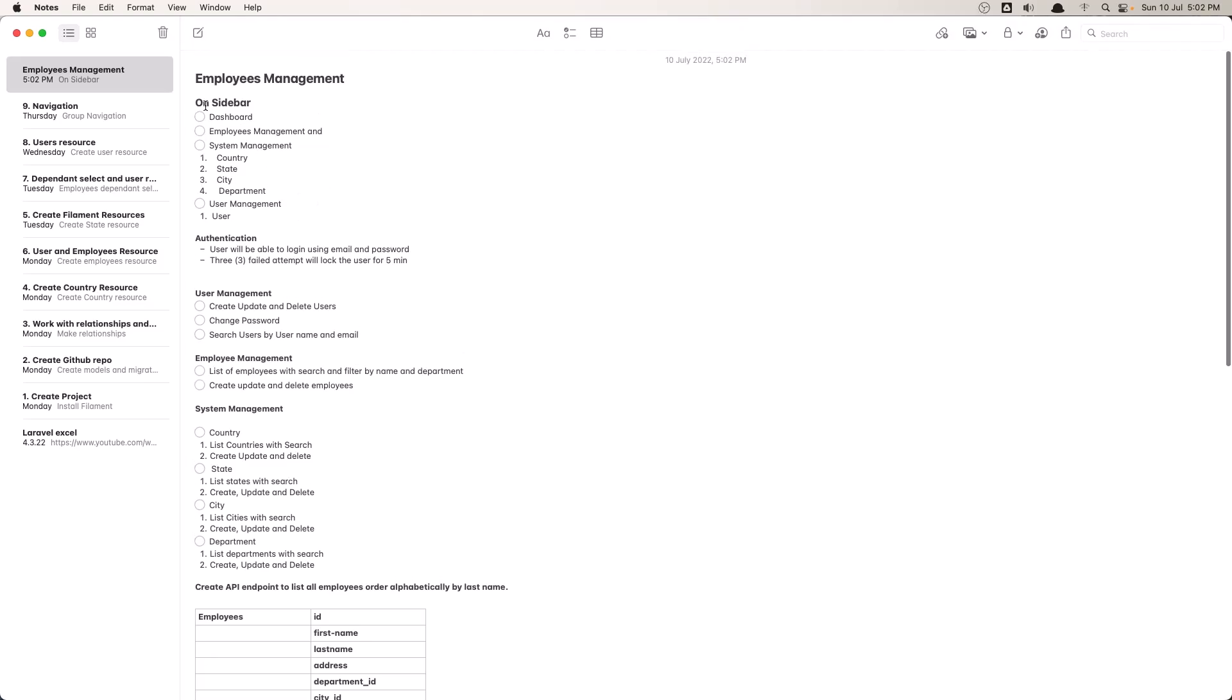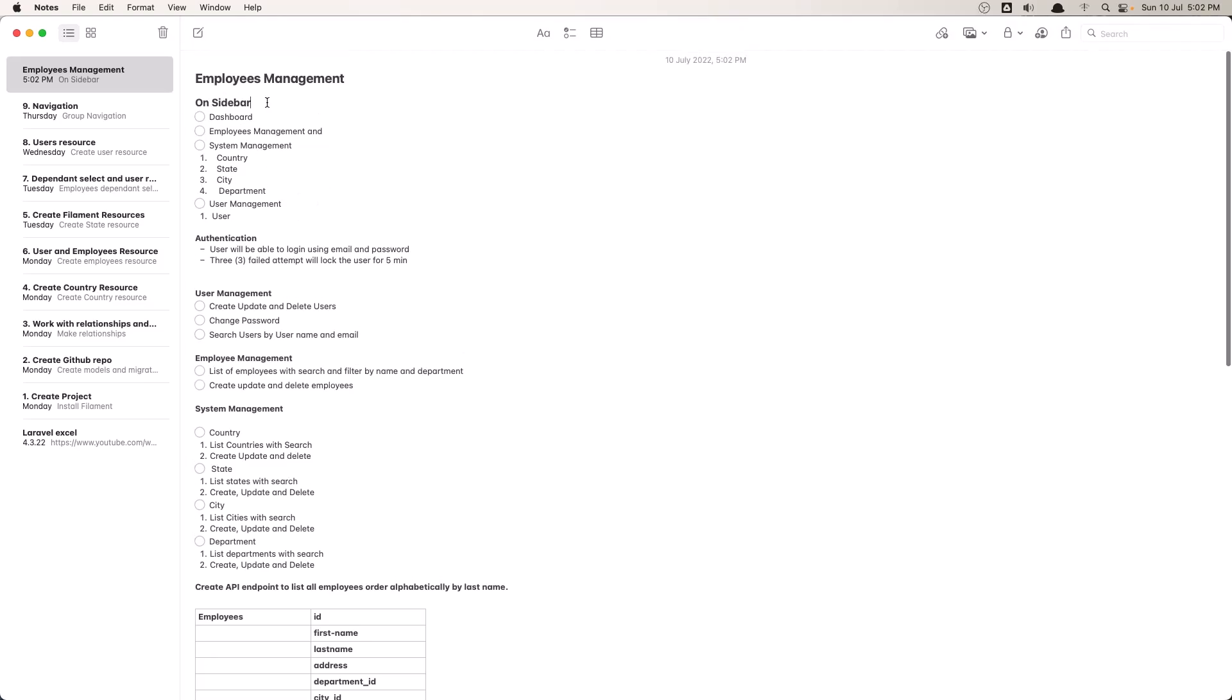So what we need, we need on the sidebar of our admin area. We need the dashboard, employee management, system management.